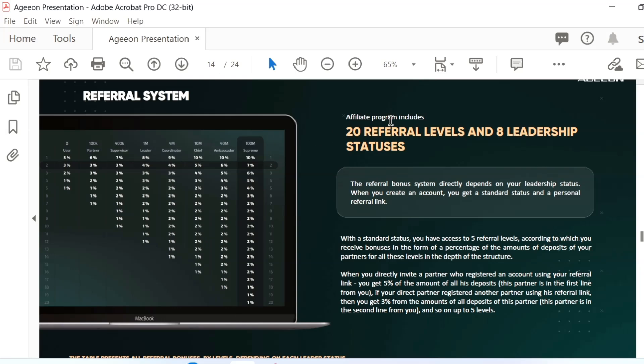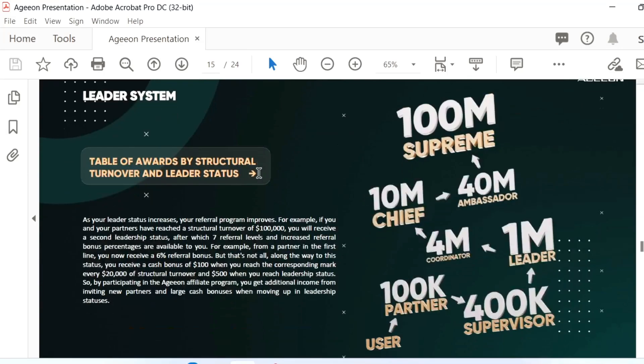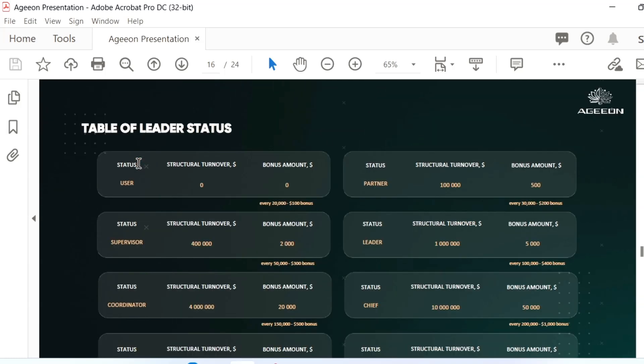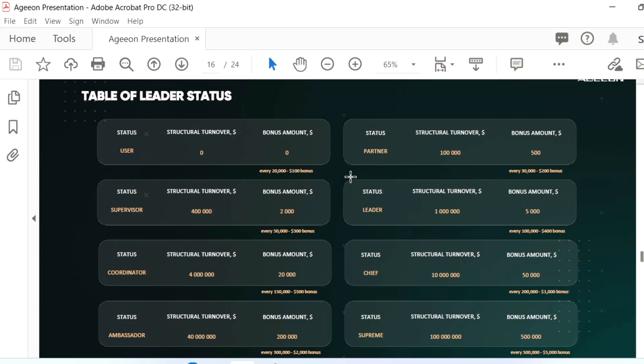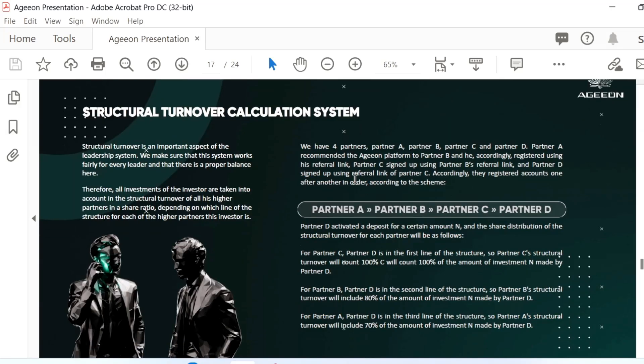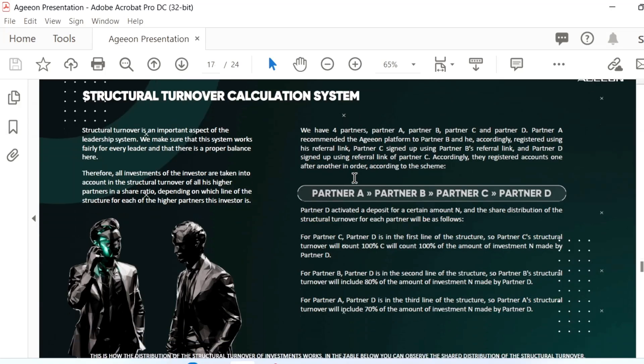Up to 20 referrals and 8 leadership statuses you can achieve. There are leadership systems: the 10K partner, then 400K supervisor. The leader is the trading volume that you turn over in your company to get 10 million, up to 100 million in the supreme. These are the tables of leaders - user, supervisor, coordinator. The structure and formula turnover are very structured-based ecosystem, mainly focusing on trading but some amount going for affiliate marketing also.